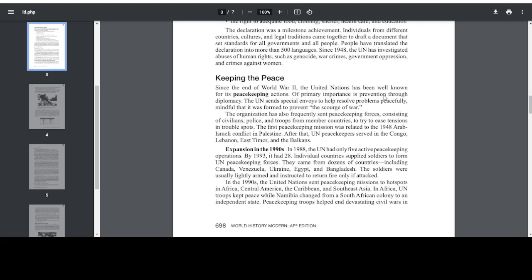Keeping the Peace. Since the end of World War II, the United Nations has been well known for its peacekeeping actions. Of primary importance is prevention through diplomacy. The UN sends special envoys to help resolve problems peacefully, mindful that it was formed to prevent the scourge of war. The organization has also frequently sent peacekeeping forces, consisting of civilians, police, and troops from member countries, to try to ease tensions in troubled spots. The first peacekeeping mission was related to the 1948 Arab-Israel conflict in Palestine. After that, UN peacekeepers served in the Congo, Lebanon, East Timor, and the Balkans.